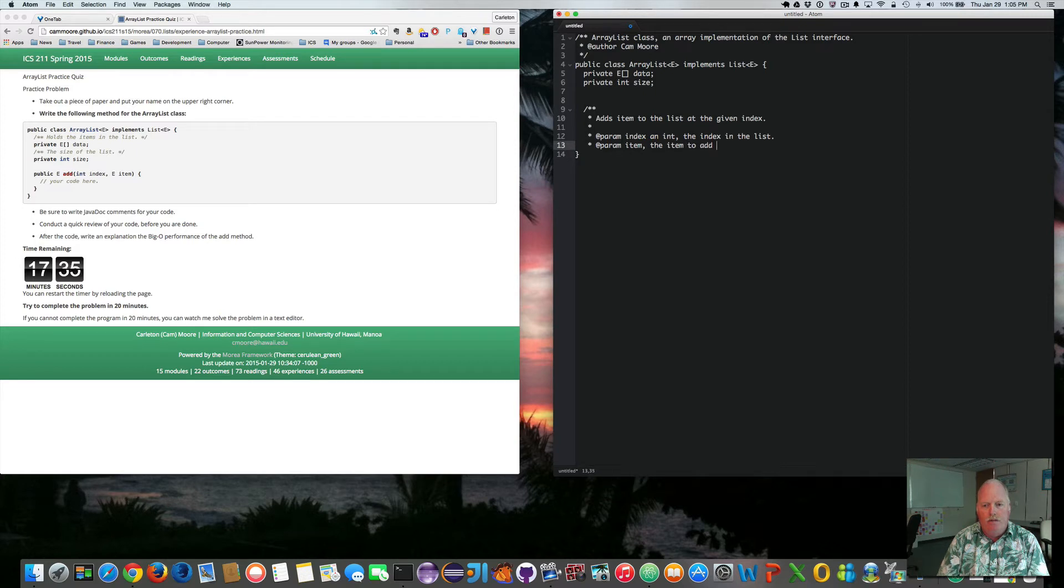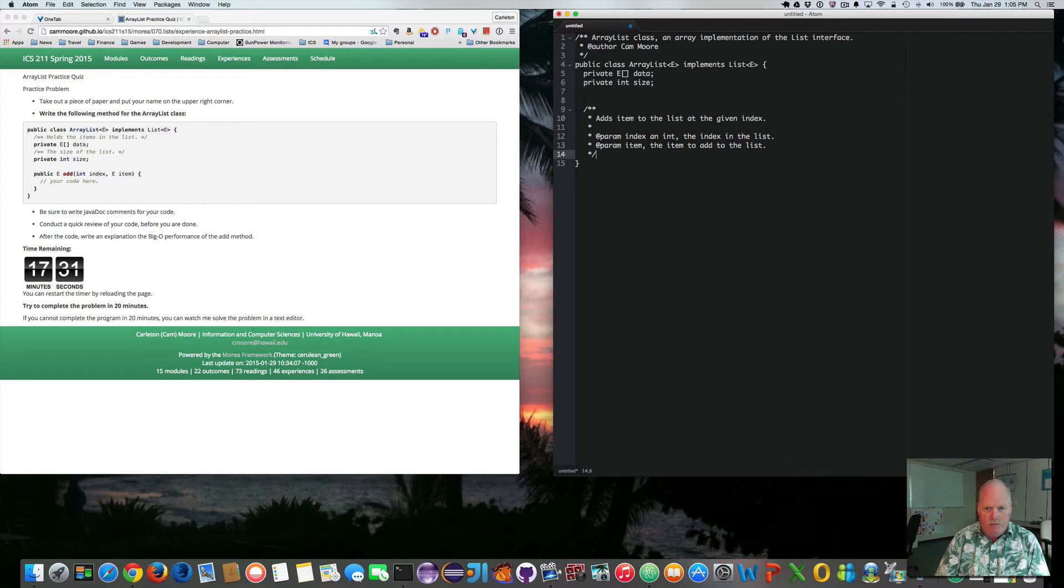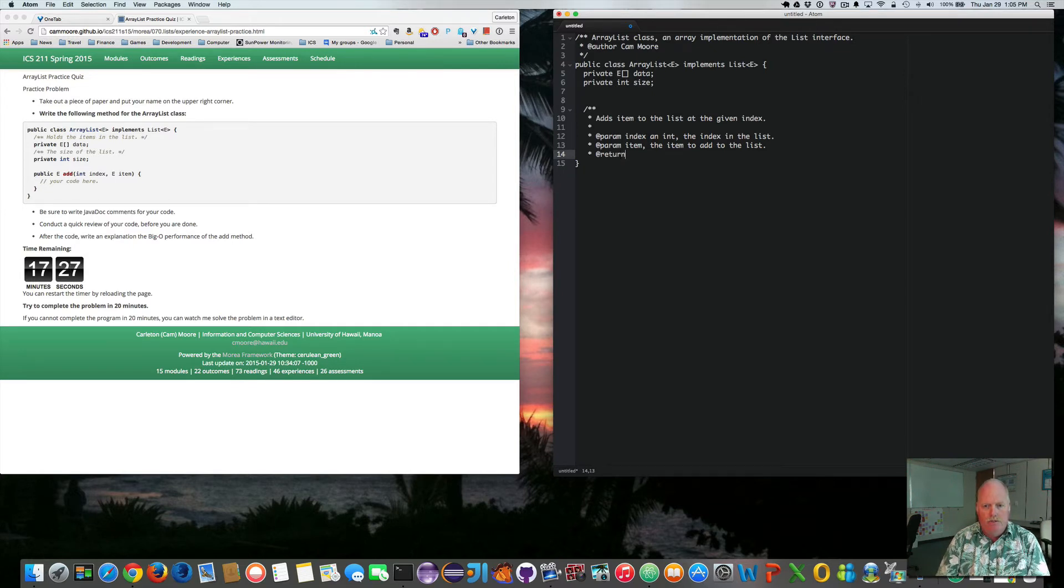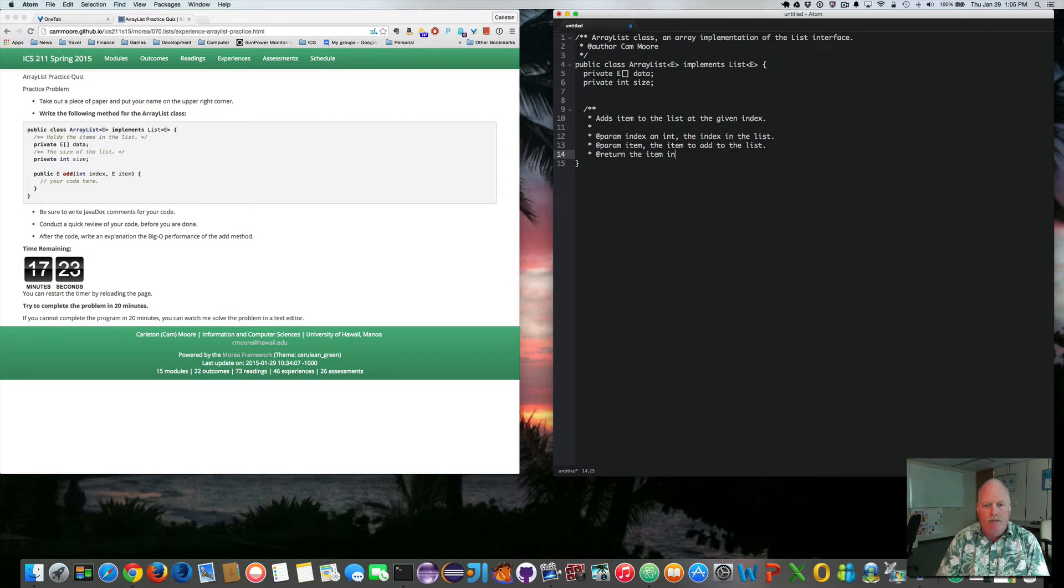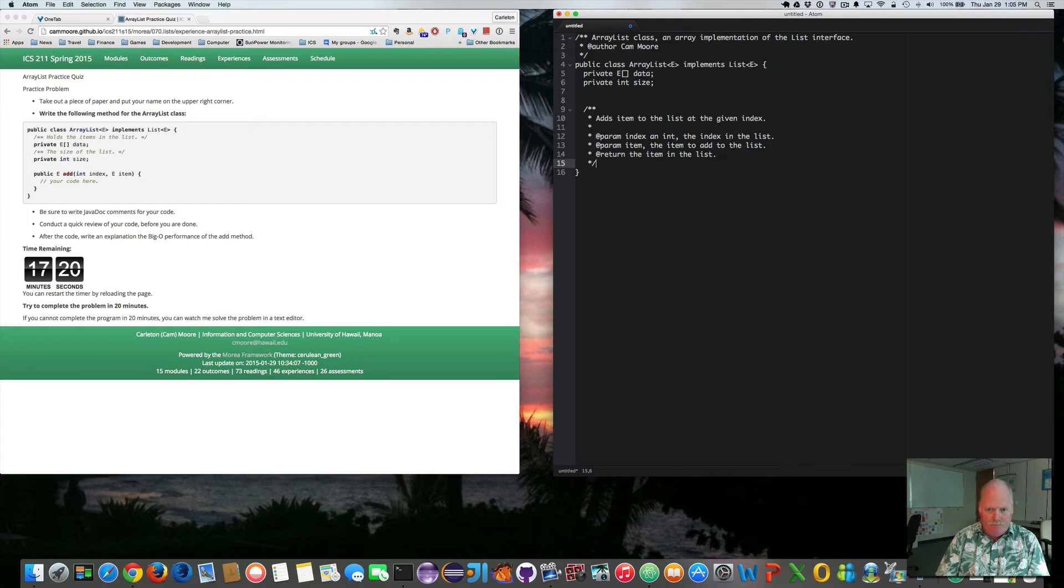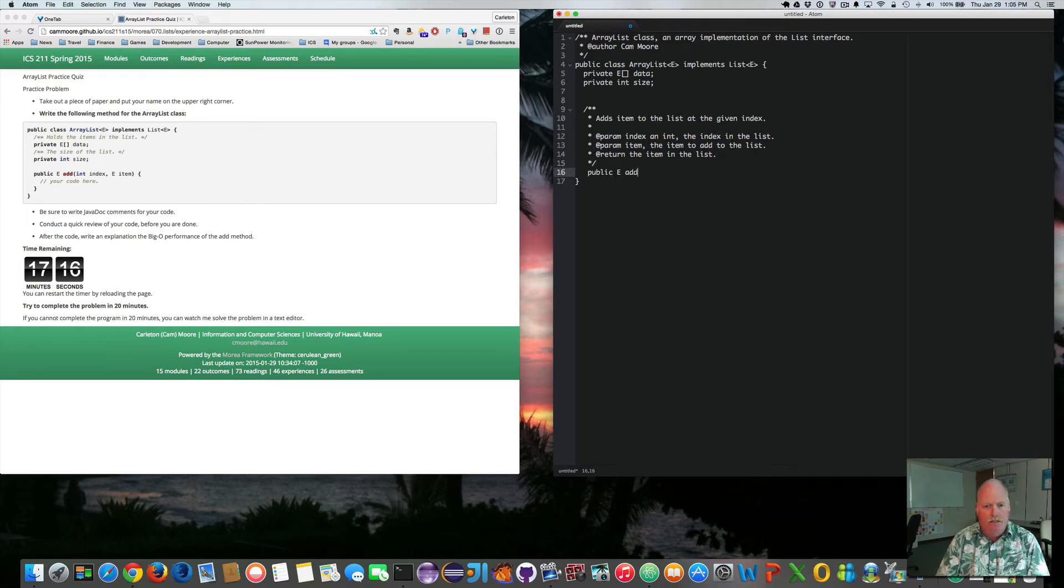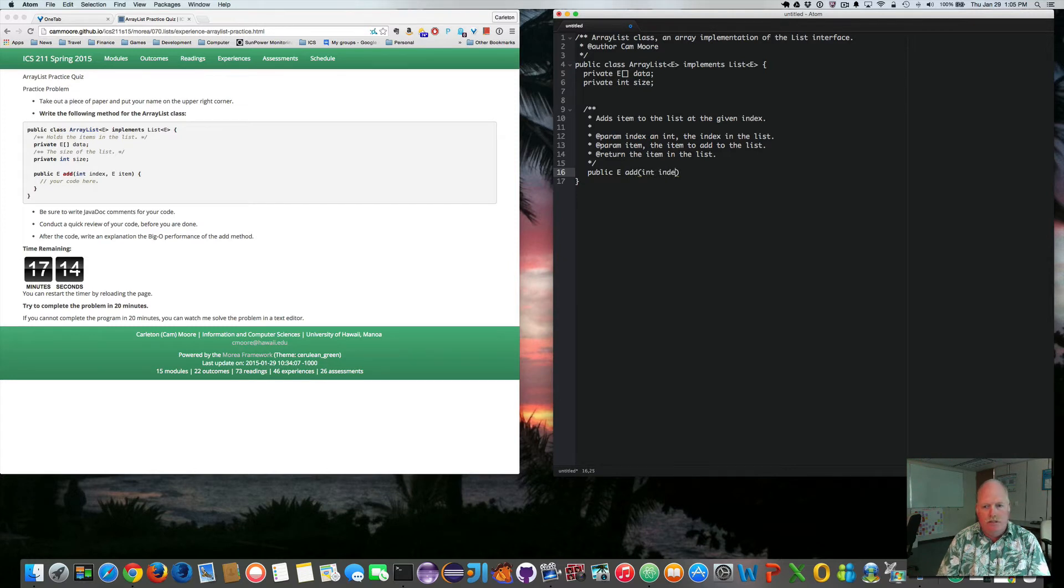To the list. Return the item in the list. So public e add int index e item.